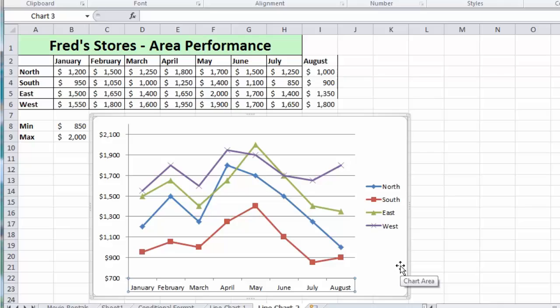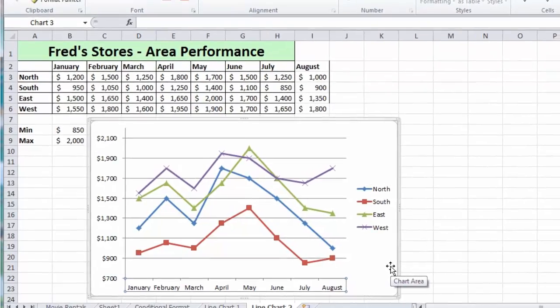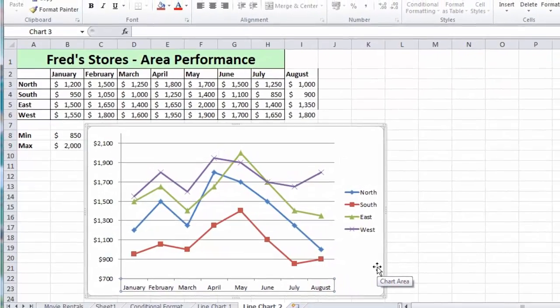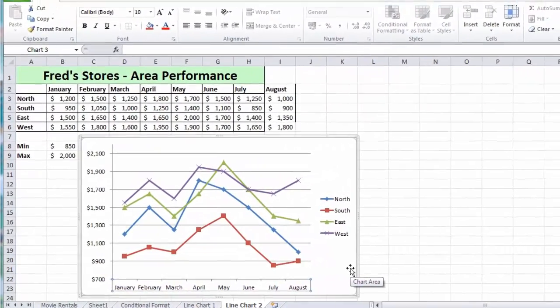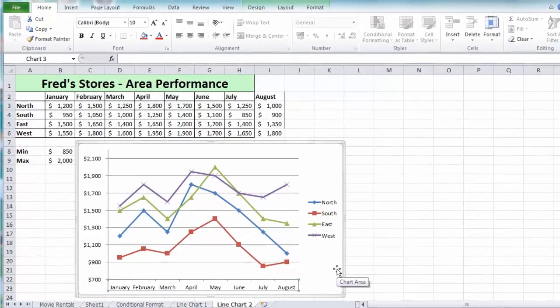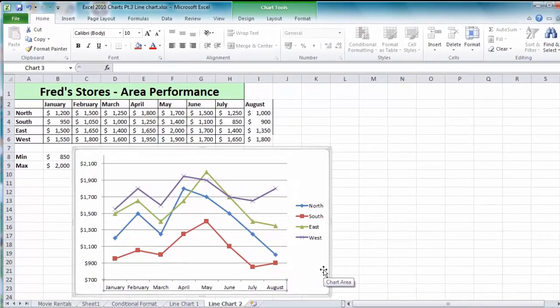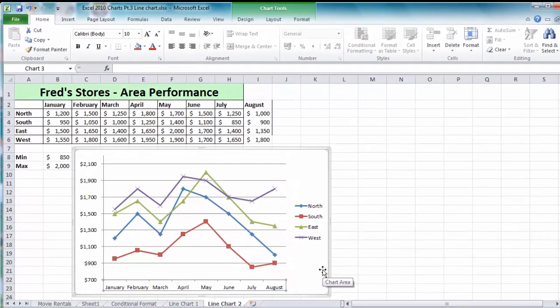So there's an overview of how to create, format, and modify line charts. Hope you found that useful. Thank you for watching and I'll see you next time.